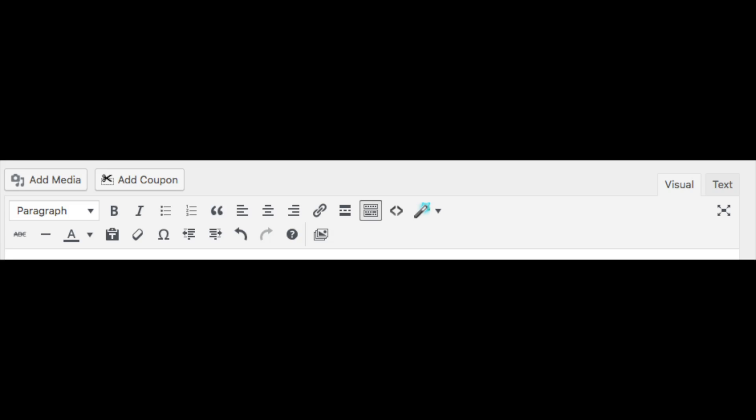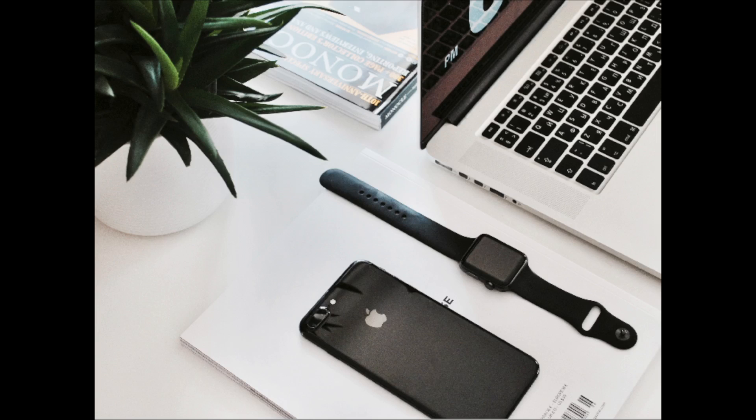And that is what the visual editor in WordPress is. Be sure to give this video a thumbs up and subscribe to our channel for more WordPress tutorial videos. Leave us a comment we would love to hear from you.